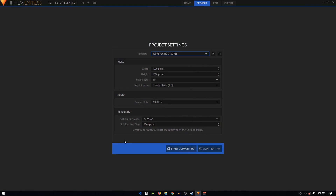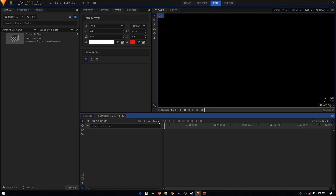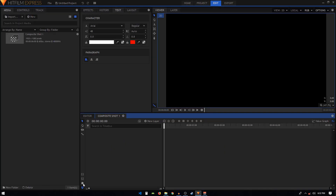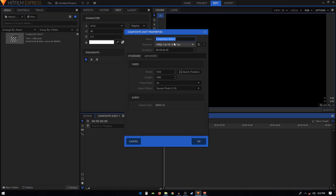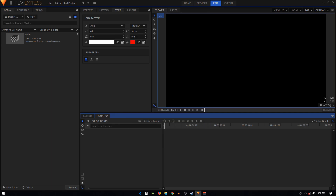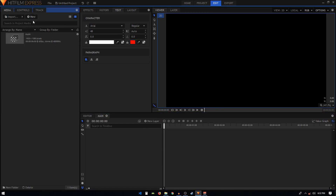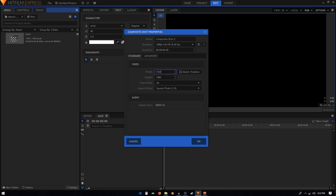Click on Start Compositing. Click on the little cog icon and open up the composite chart properties. Let's change the name of this composite chart to 'main' and click OK. Now create another composite chart, set the width to 800 and height to 800, and rename this to 'image one'.